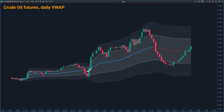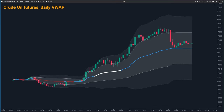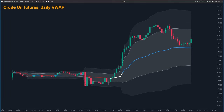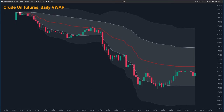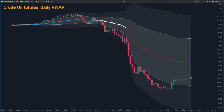Understanding this slope can really help you estimate the market's momentum. A sharply rising VWAP suggests a strong upward trend, while a sharply falling one indicates a strong downward trend. By keeping an eye on this, you can get a feel for the market's direction and strength, helping you make more informed trading decisions — it's like having a compass that shows you the speed and direction of your journey.